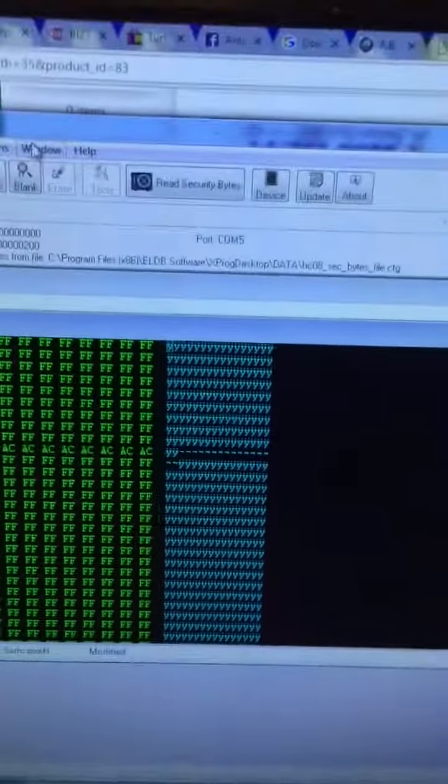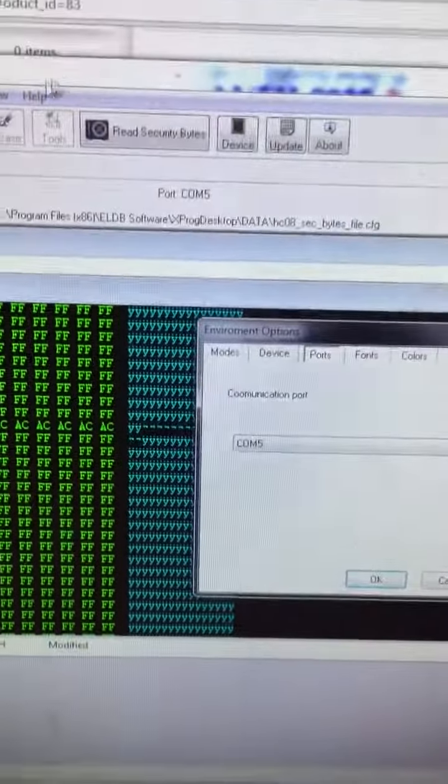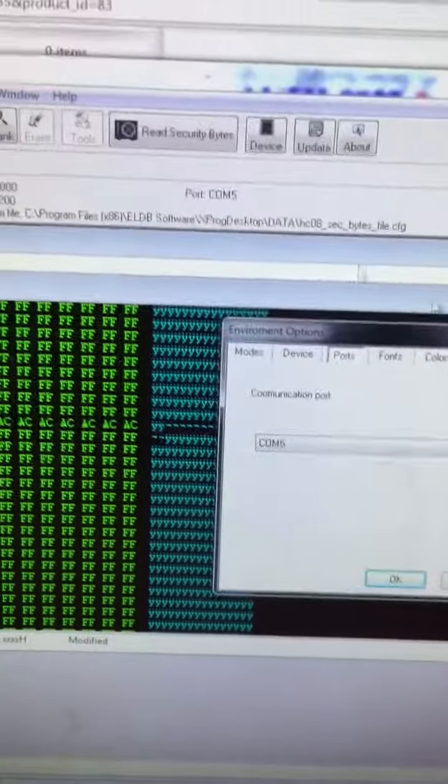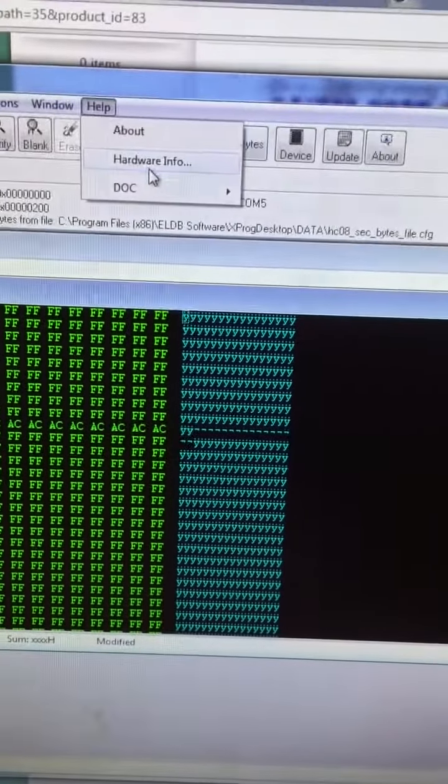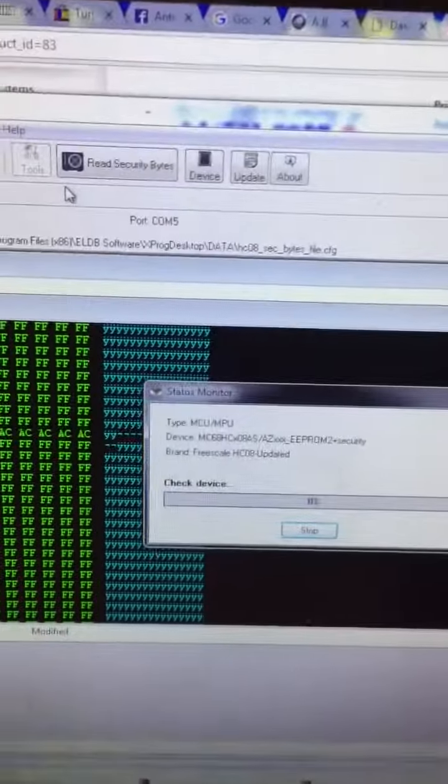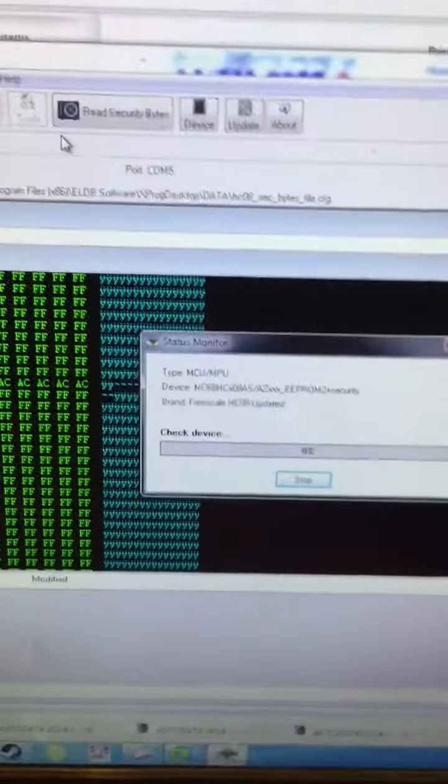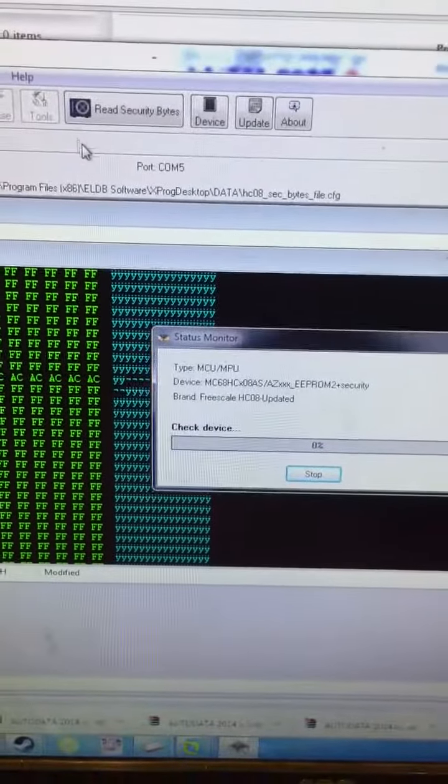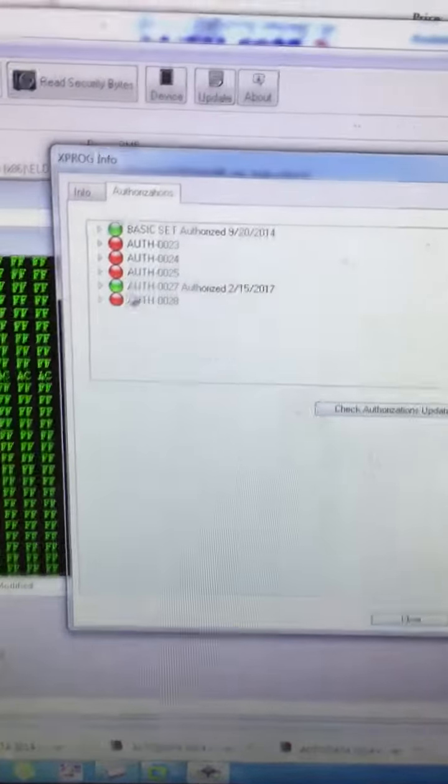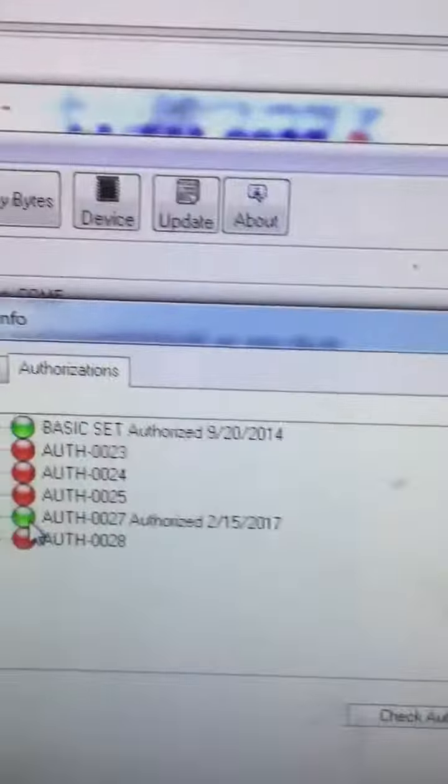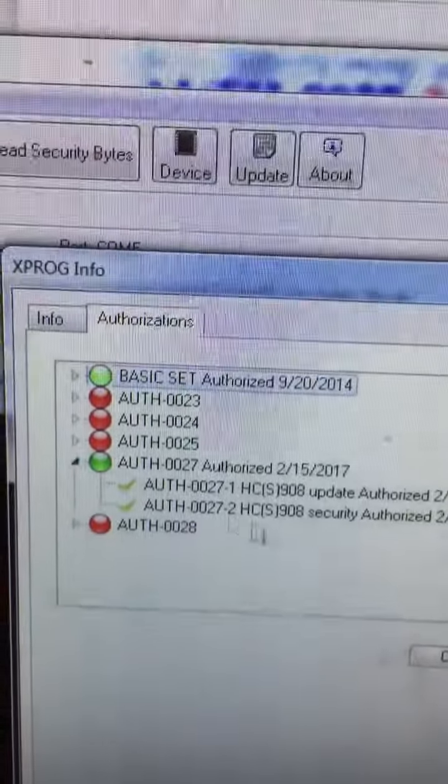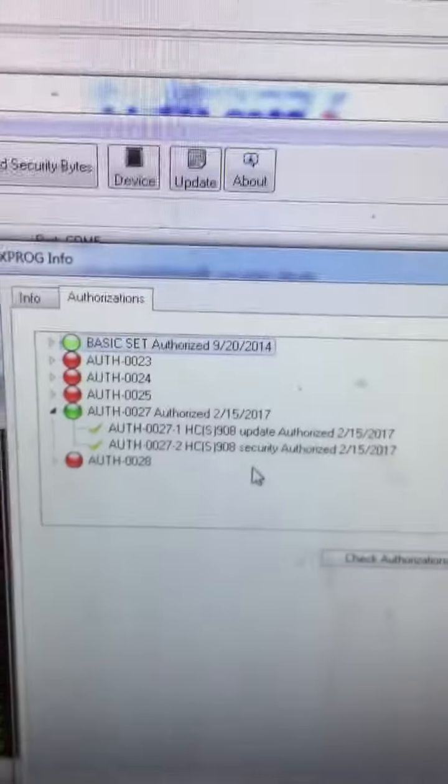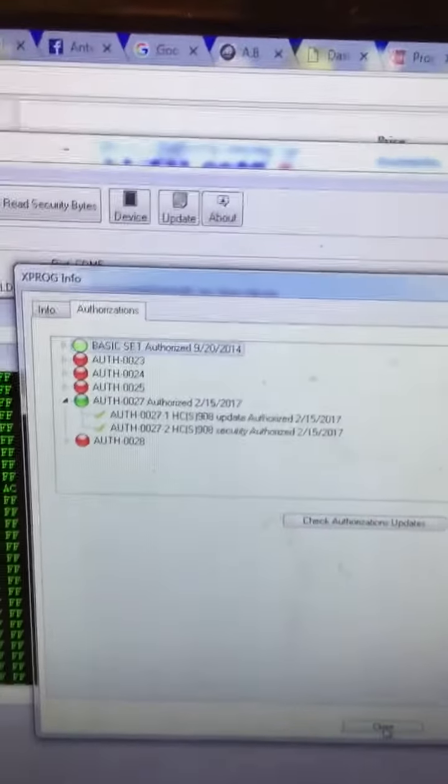You need this 0027 authorization. It's about 65 euro. You can order from Darius.